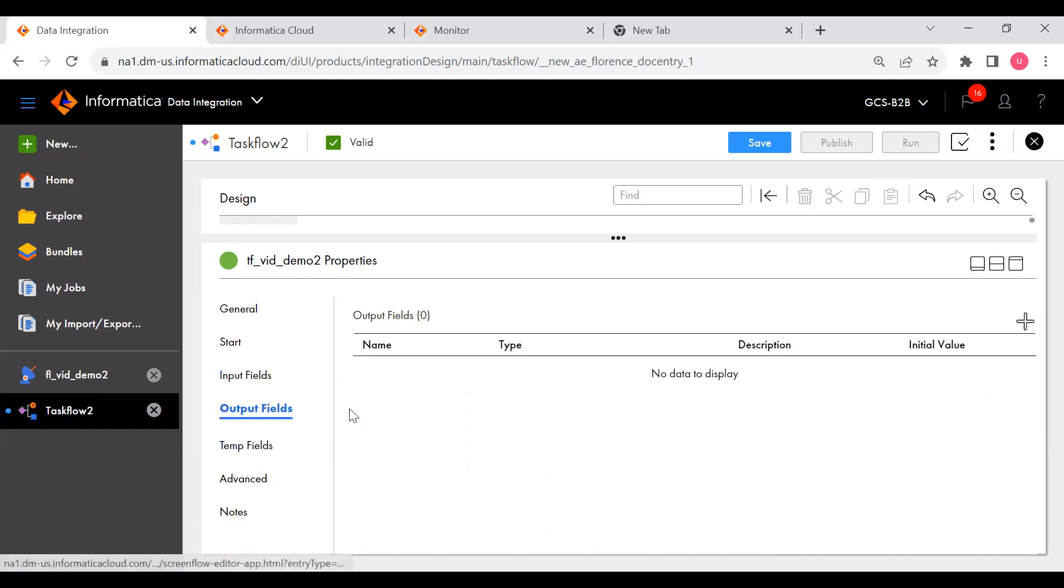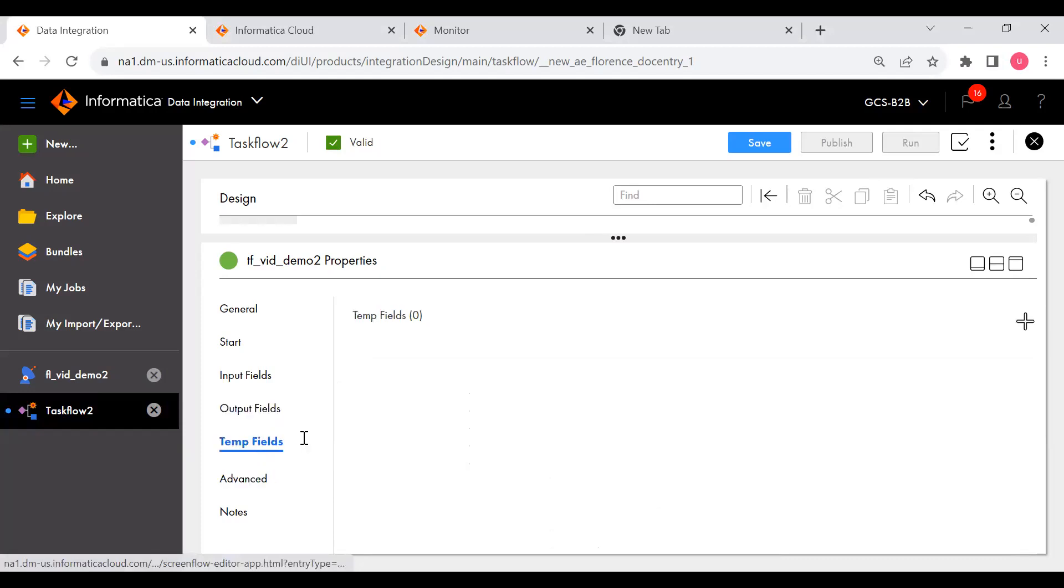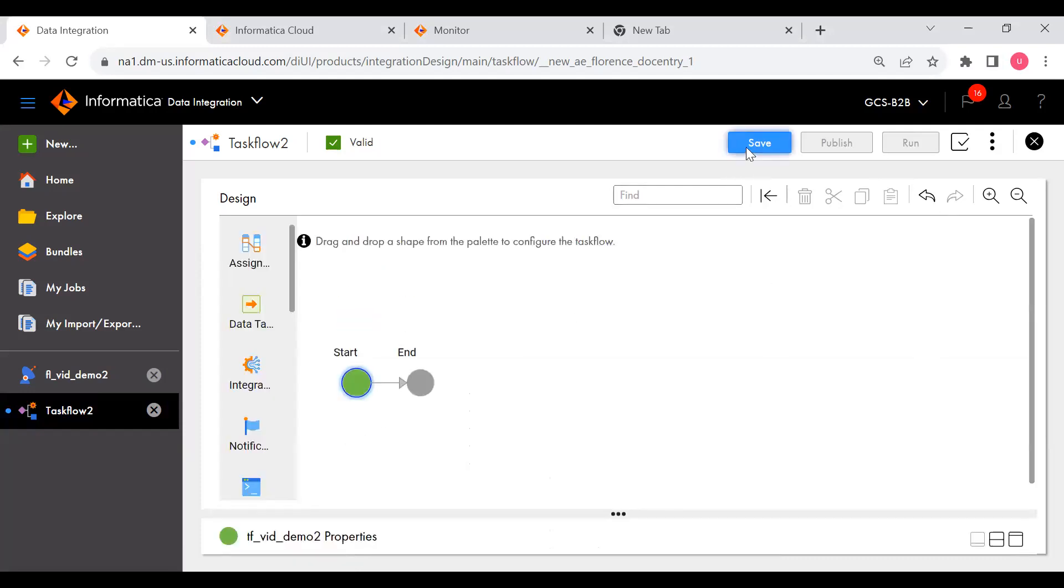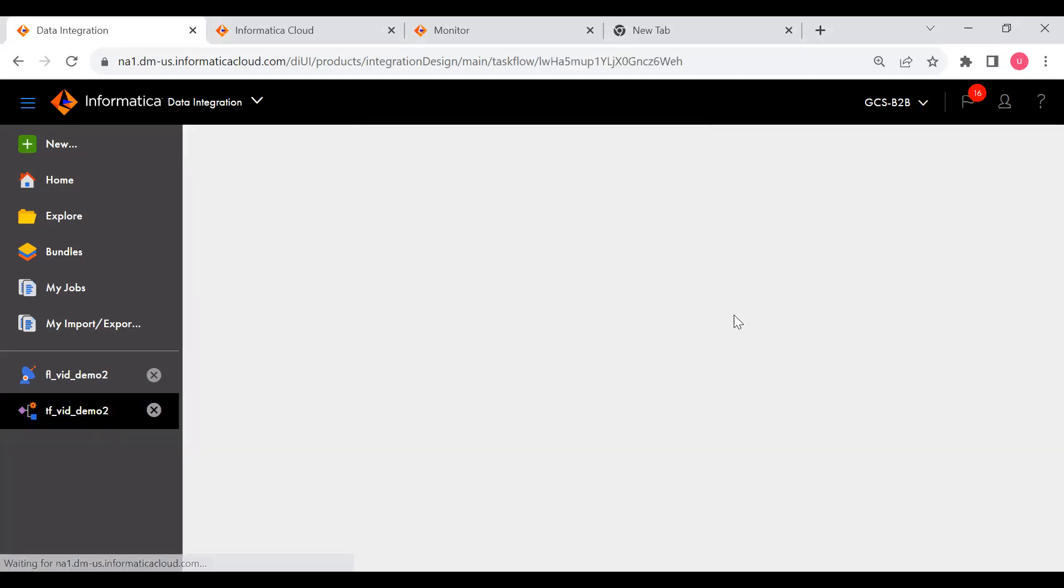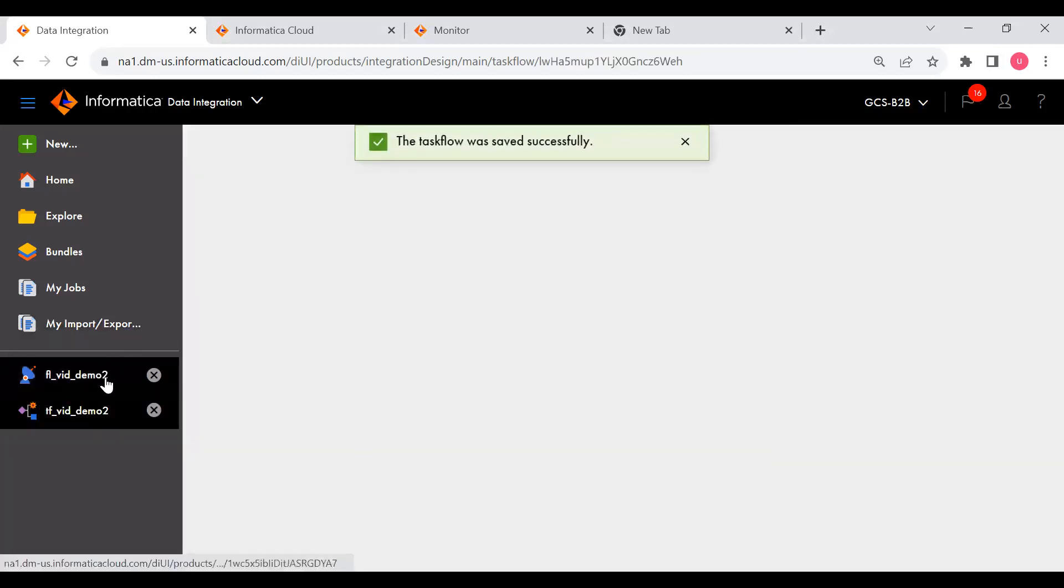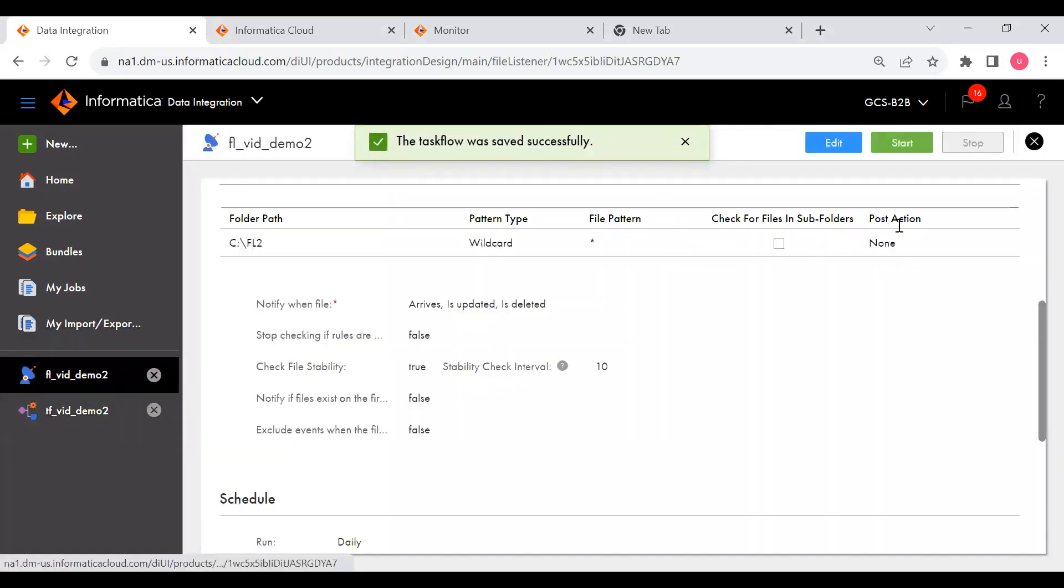Click on the output fields, nothing. So let me save this. Okay, now I saved.